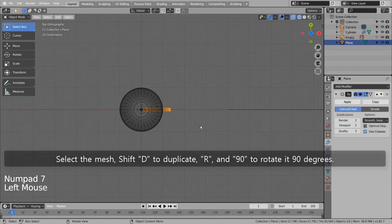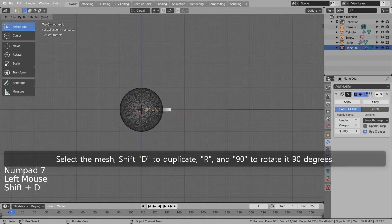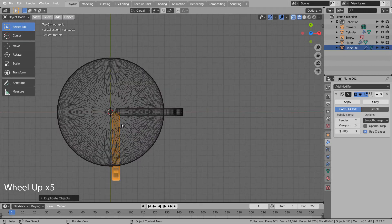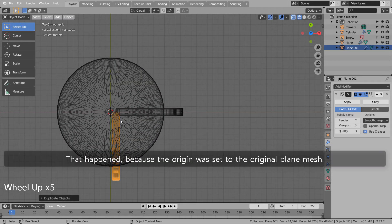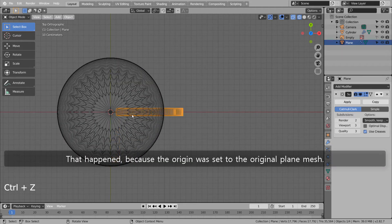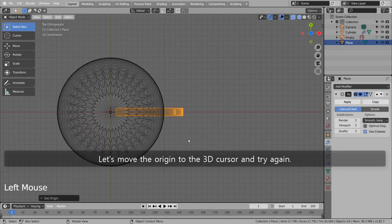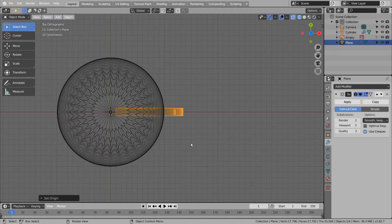Select the mesh, press Shift D to duplicate, then R and 90 to rotate it 90 degrees. That happened because the origin was set to the original plain mesh. Let's move the origin to the 3D cursor and try again.